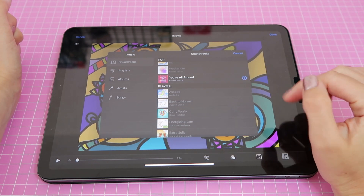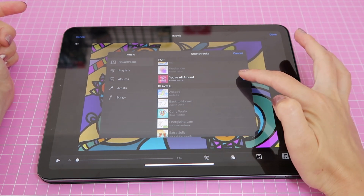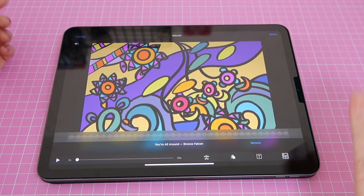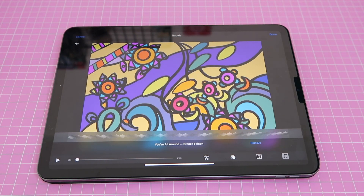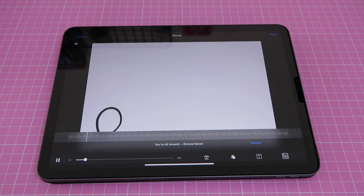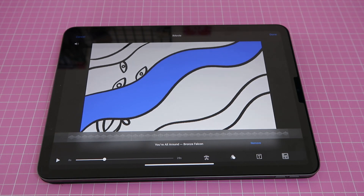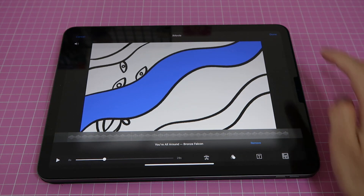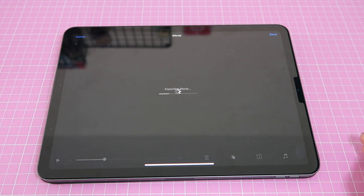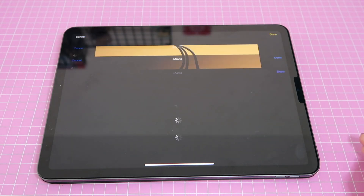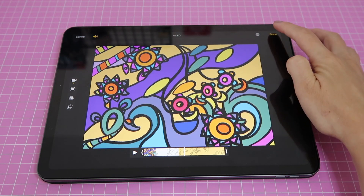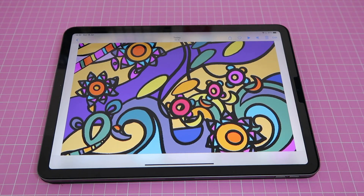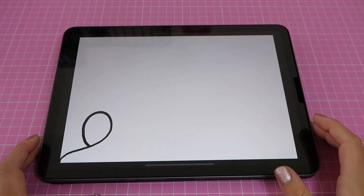When you're happy with a song, tap the plus sign and that will automatically add the song to your video. If you tap play you'll see the video starts playing with music. If you're happy with the result, click Done and the video will be exported with the music you chose. Tap Done again and now your timelapse has sound.